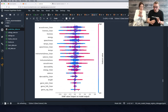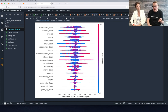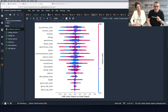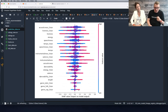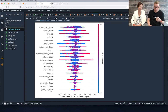We see strong red on one side and strong blue on the other, which tells us there's a clear difference between low and high values of the feature.